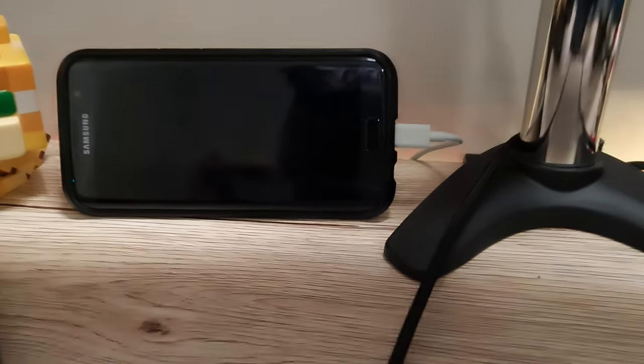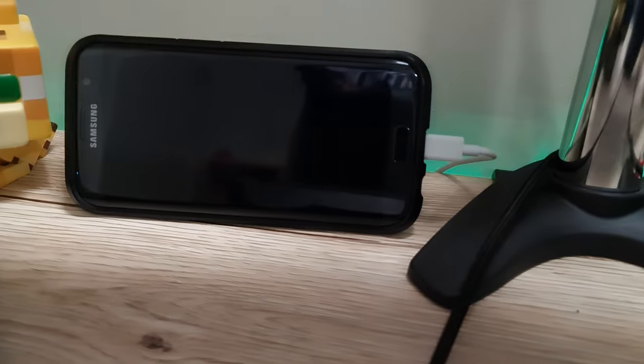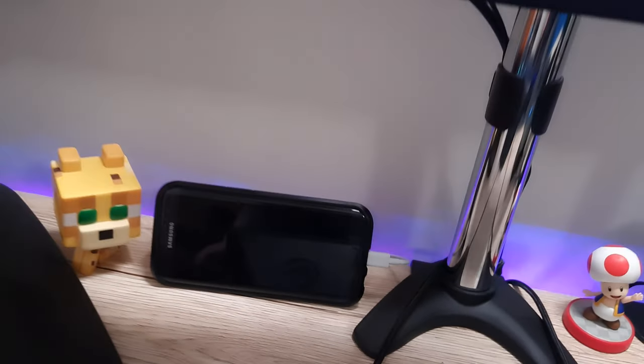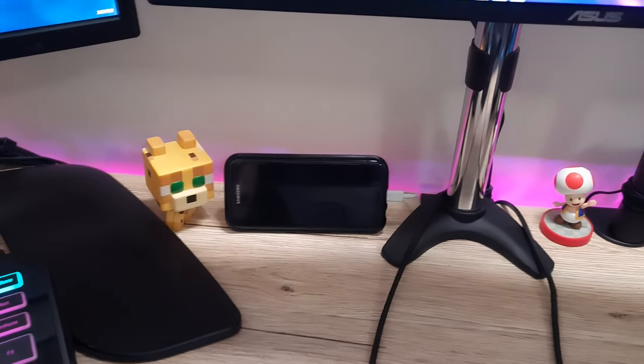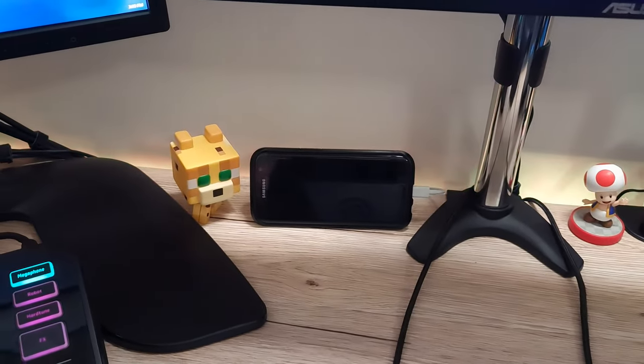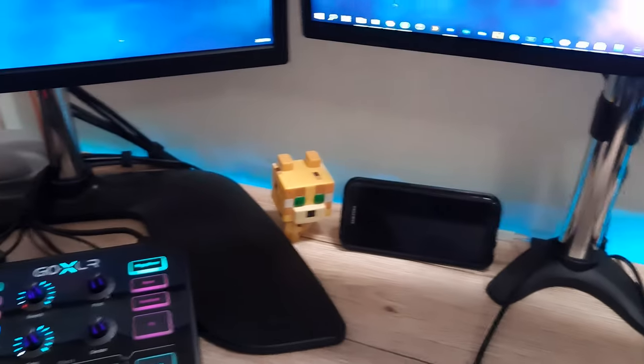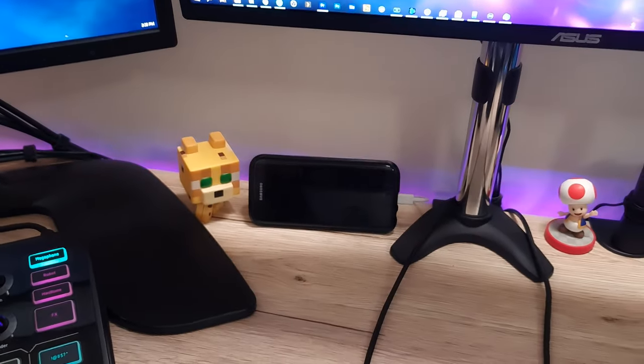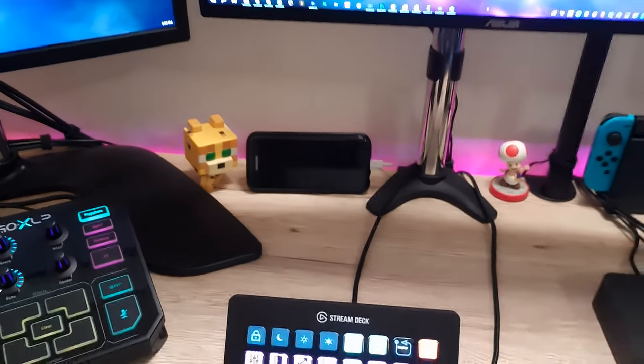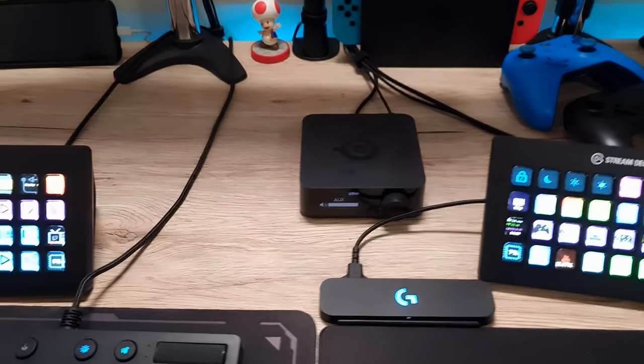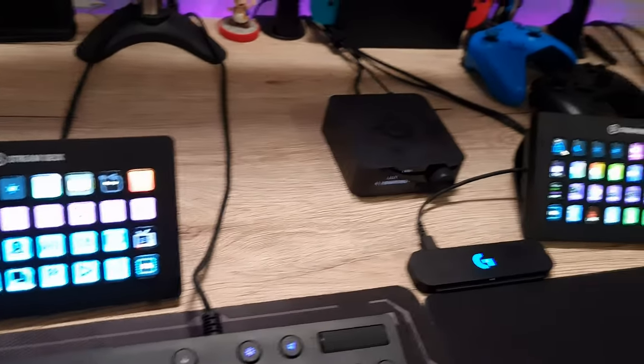We have the Samsung Galaxy S7 Edge, my old phone that I use for a portable camera. I can hook it up to the streaming PC and have it run as a wireless camera when I need to do some in real life streams.